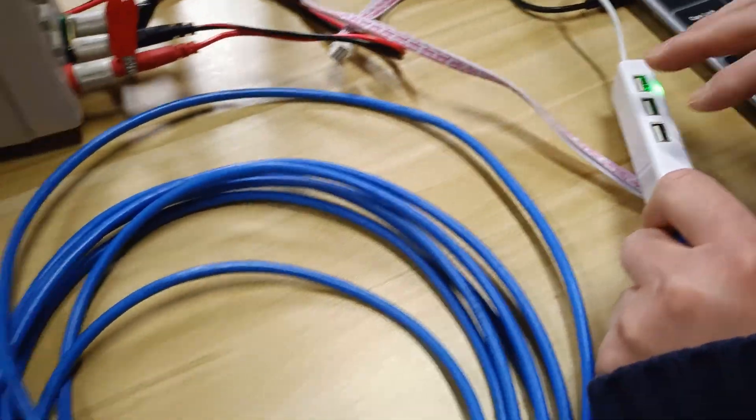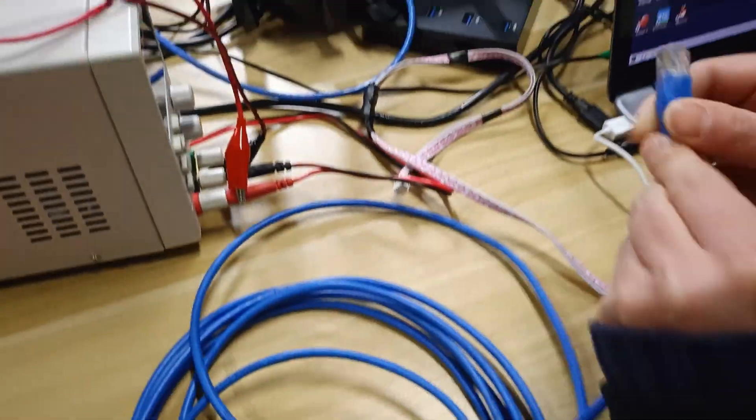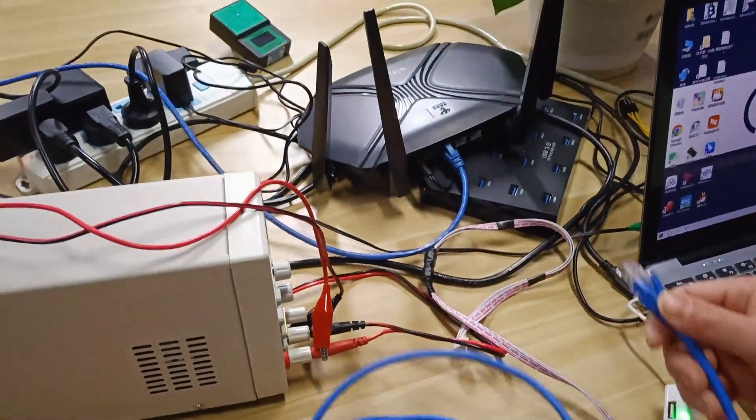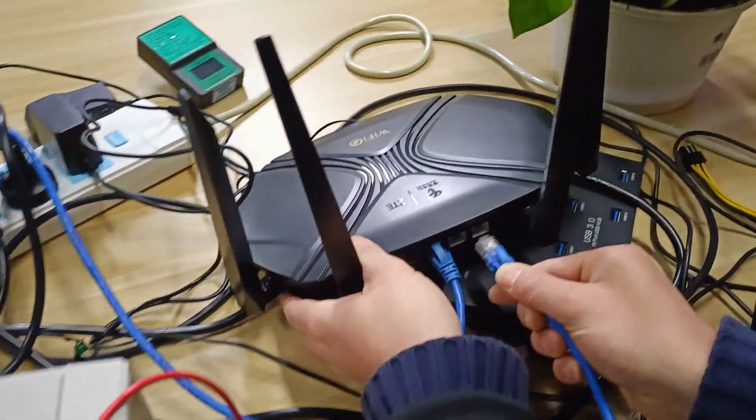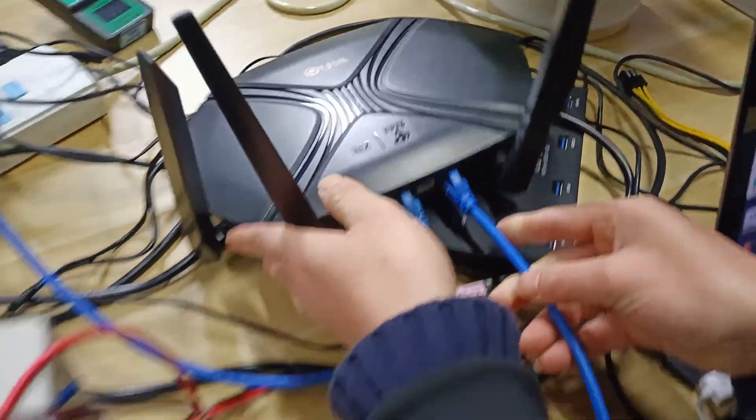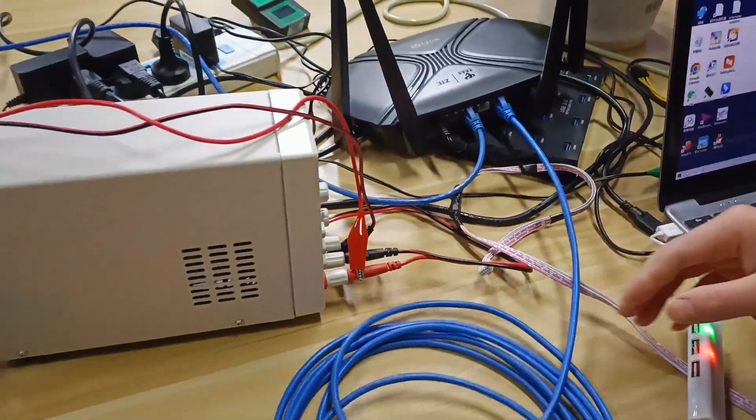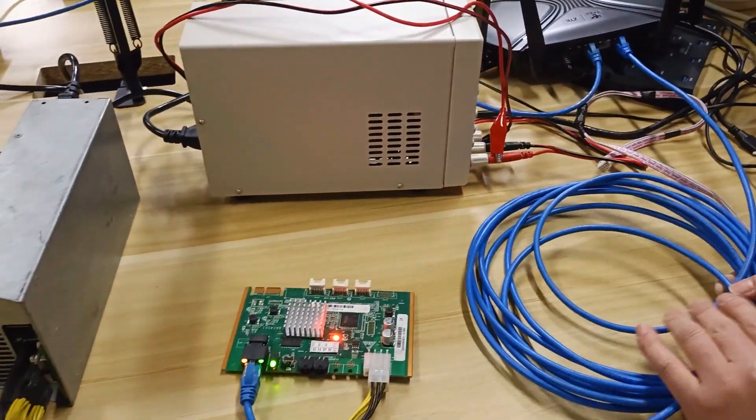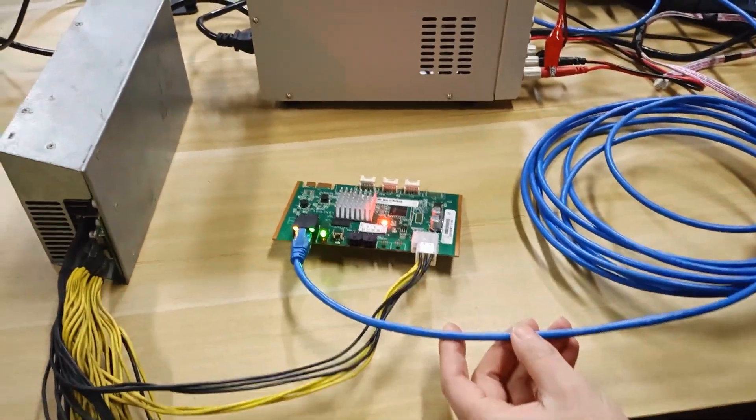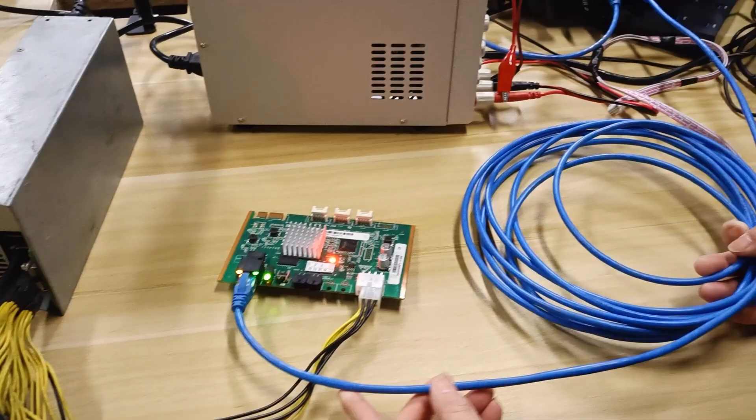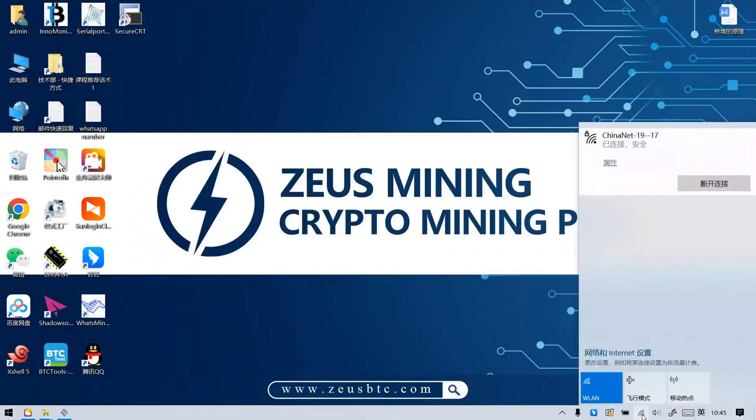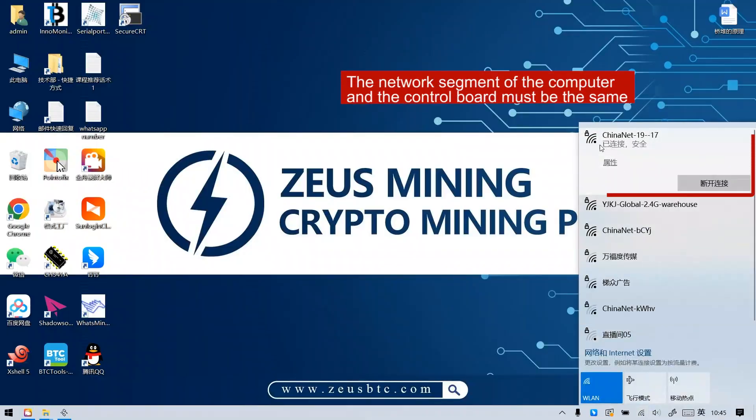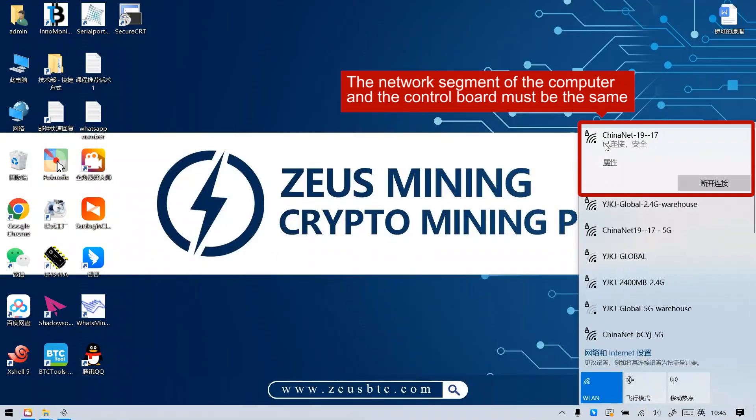Next, we need to connect this end of the cable to the router. And the Wi-Fi address connected to the computer must be the same as the router connected just now. That is, the network segment of the computer and the control board must be the same.